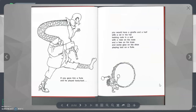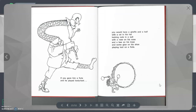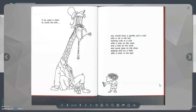If you gave him a flute and he played toot, you would have a Giraffe and a Half with a Rat in his hat looking cute in a suit with a rose on his nose and a bee on his knee and some glue on his shoe playing toot on a flute with a chair in his hair.